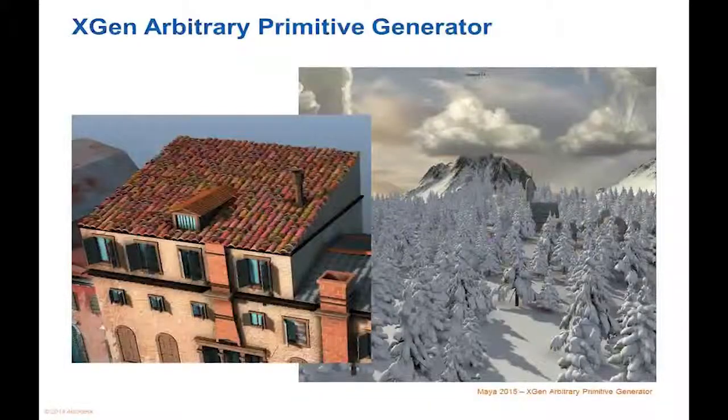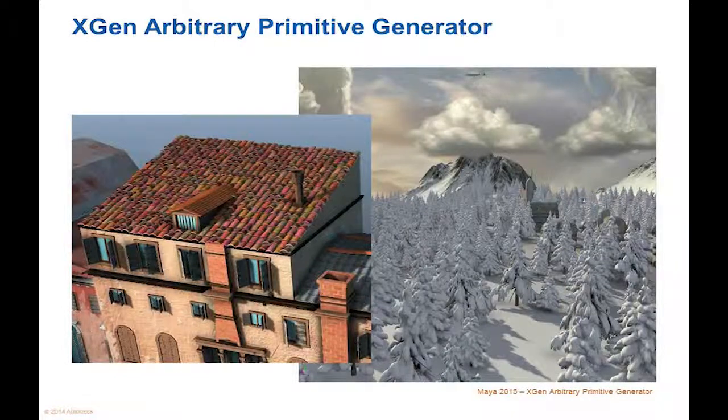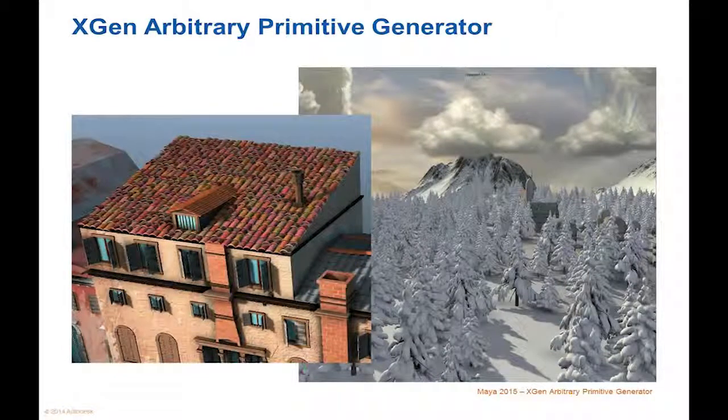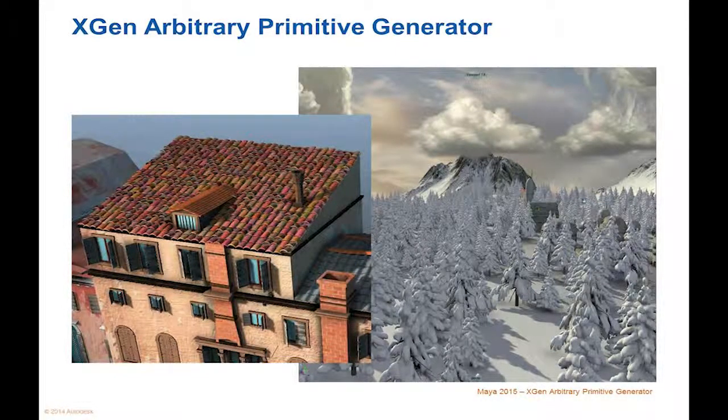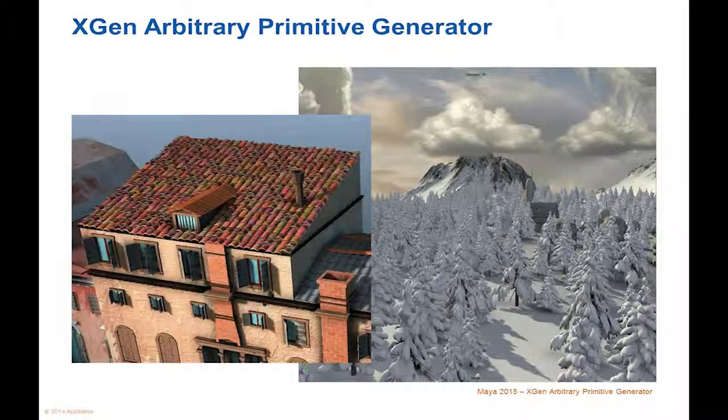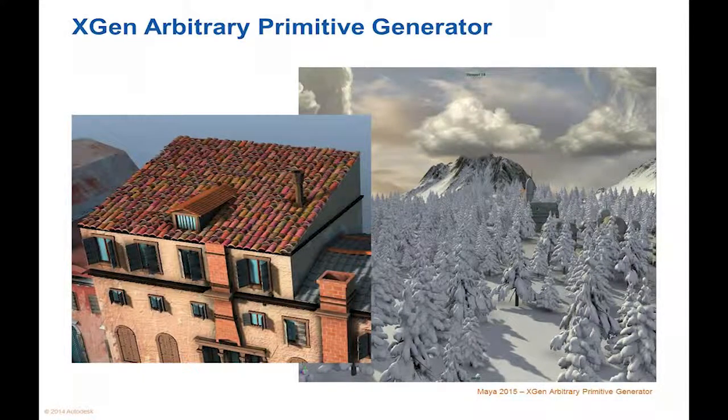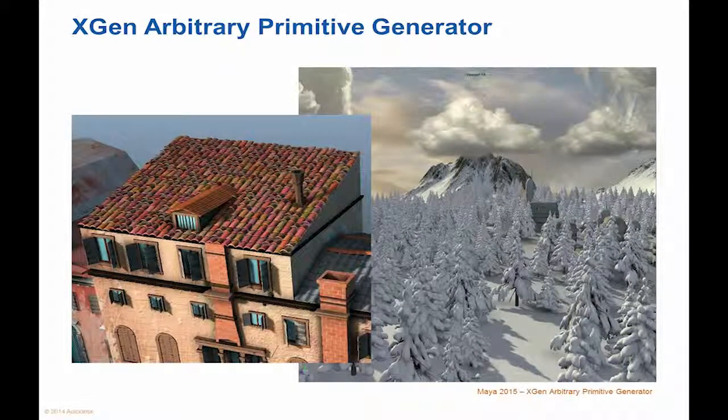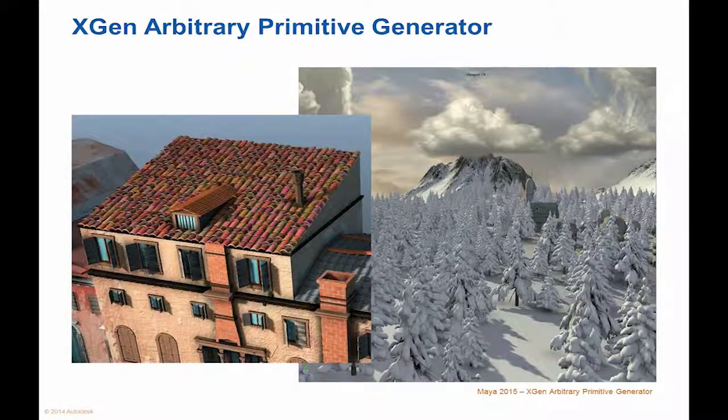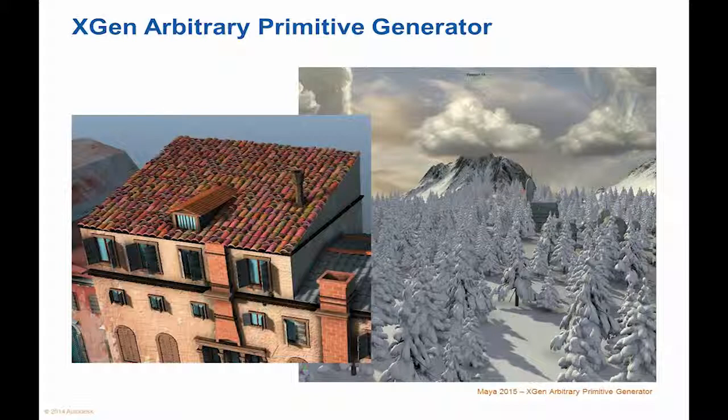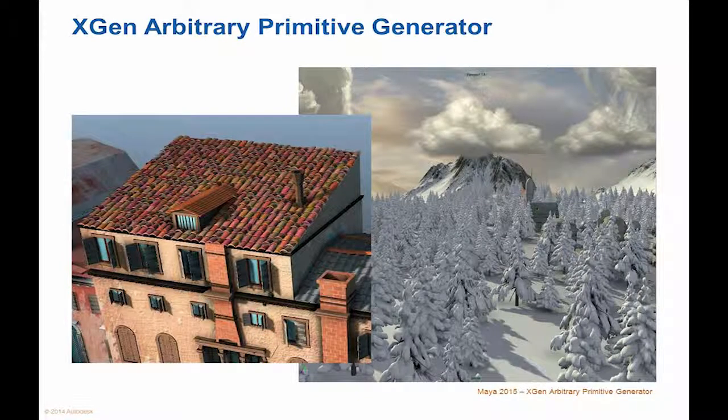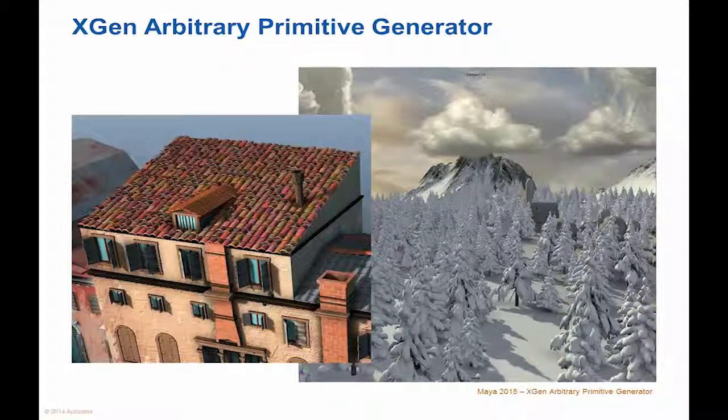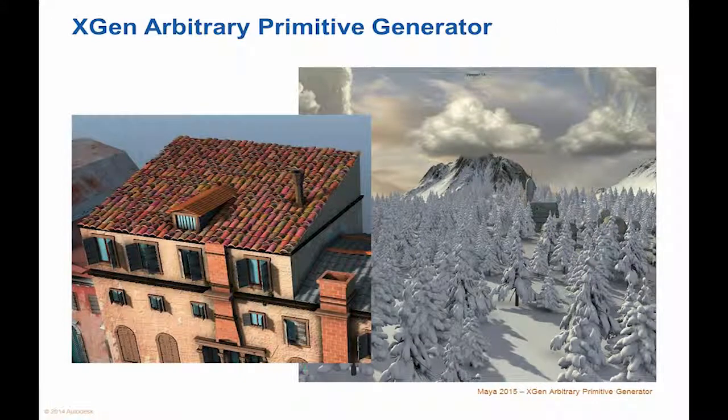The next feature for Maya that's new is the XGen Arbitrary Primitive Generator. Used by Walt Disney Animation Studios in Tangled and Bolt, and by Pixar Animation Studios in Toy Story 3. You can generate curves, spheres, and custom geometry on the surface of polygon meshes,